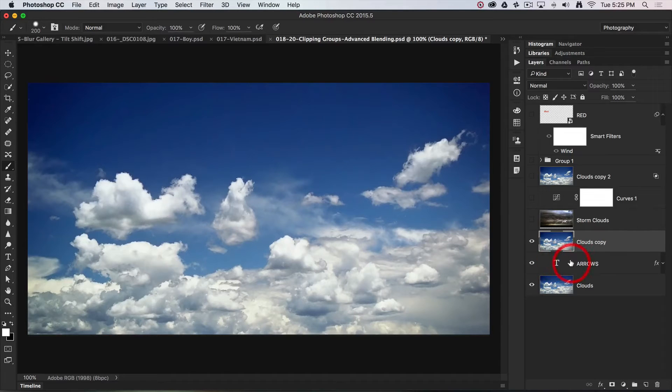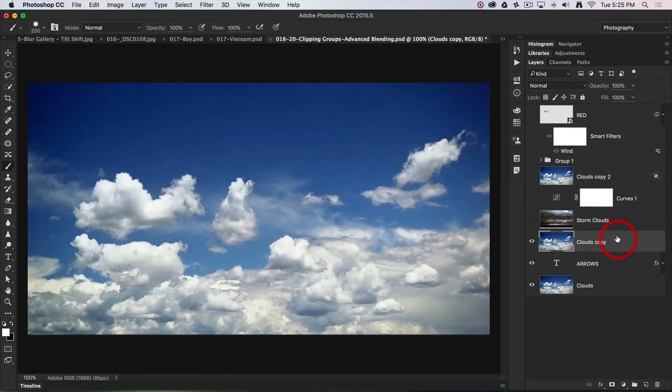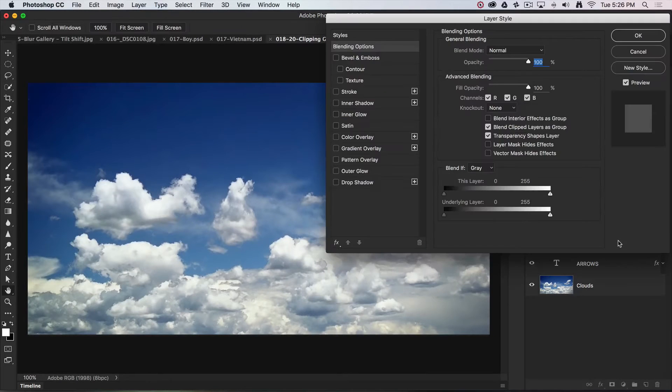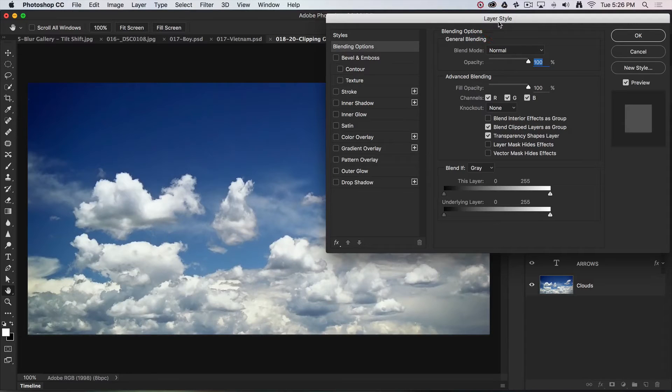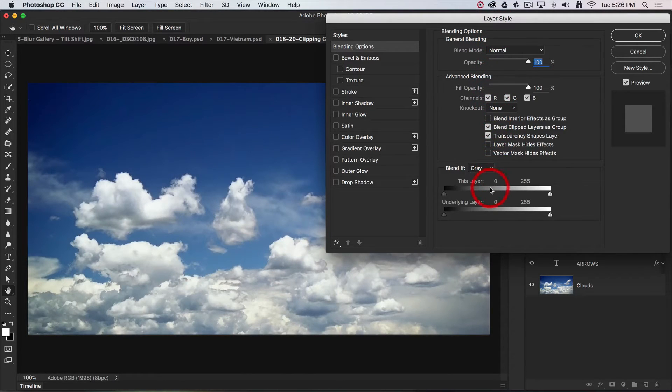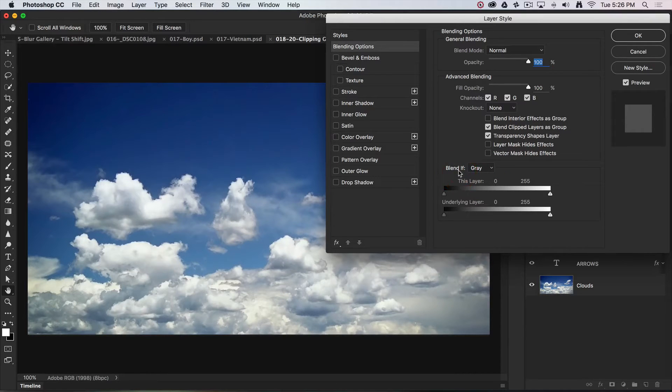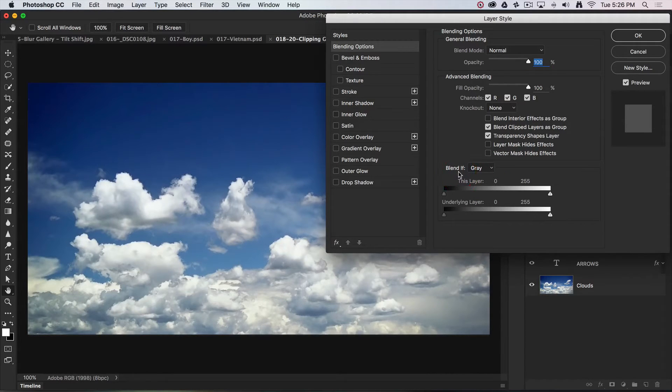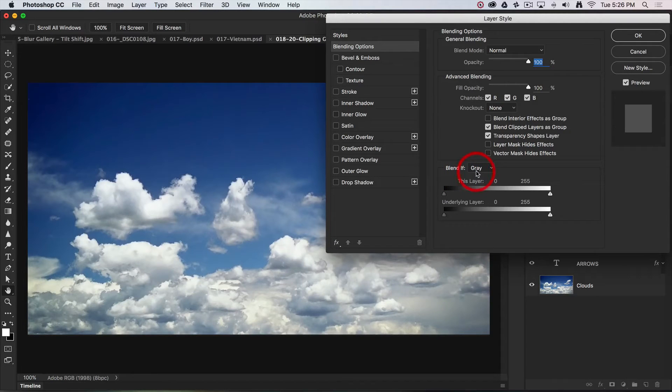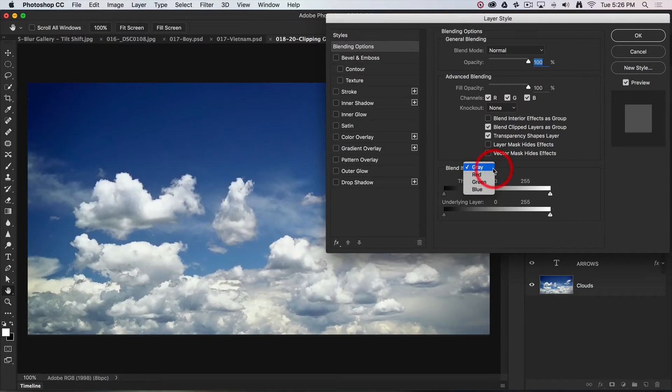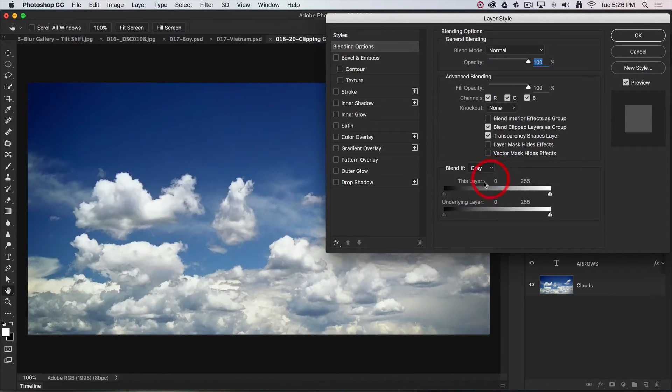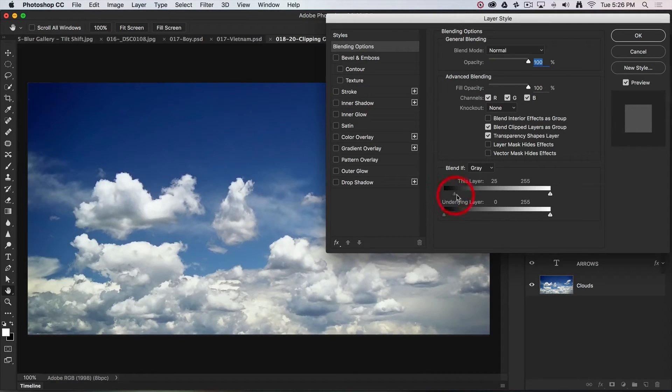When we are using advanced blending, we need to double-click on the layer to bring up this rather large layer style dialogue, and we need to cast our attention all the way down to the bottom to the Blend If section. This is where we can render pixels transparent based on their tone value if we have gray selected, or on their color value if we select one of these three colors. I'm going to be selecting based on tone, and then I'm just going to click and drag to render the darker pixels transparent.